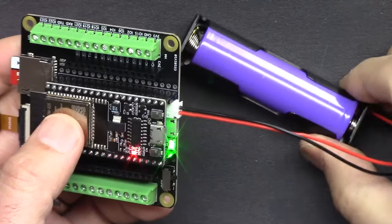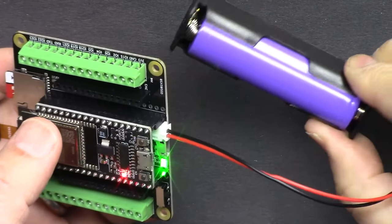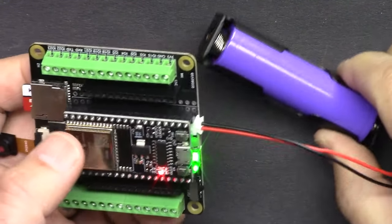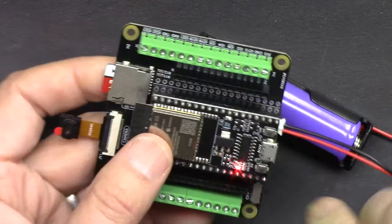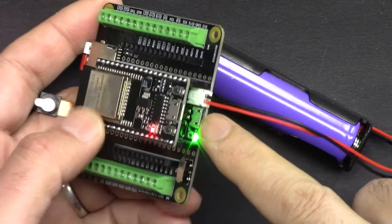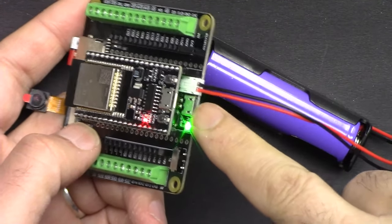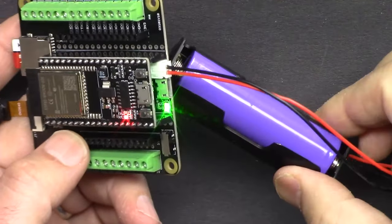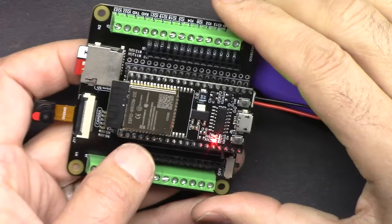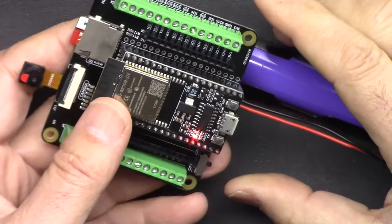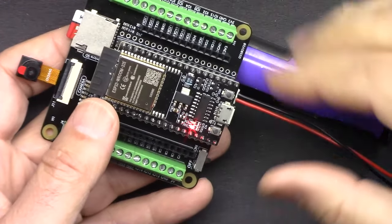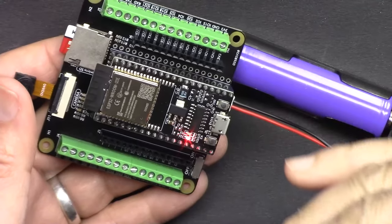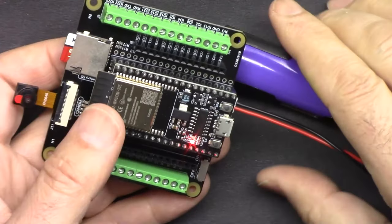You can power the board using this included 18650 lithium battery, and it has built-in charger where you can connect micro USB and charge the battery. The kit comes with 320 pieces of components that you can learn tons of projects.